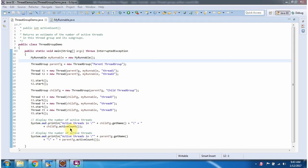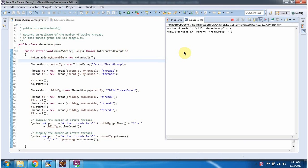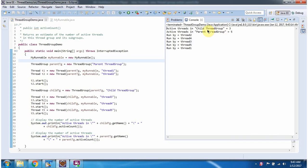Using the ActiveCount method, I am checking how many Threads are in the ChildThreadGroup and how many Threads are in the ParentThreadGroup. I am running this program, and here you can see the output.